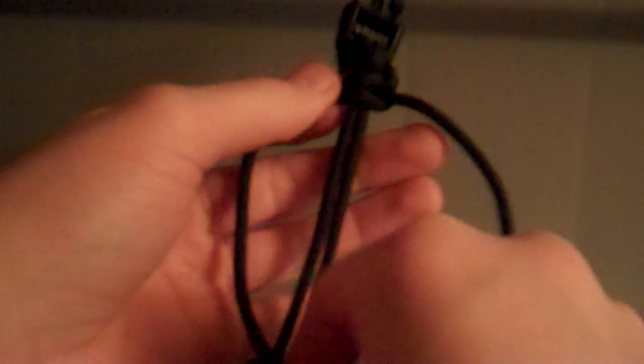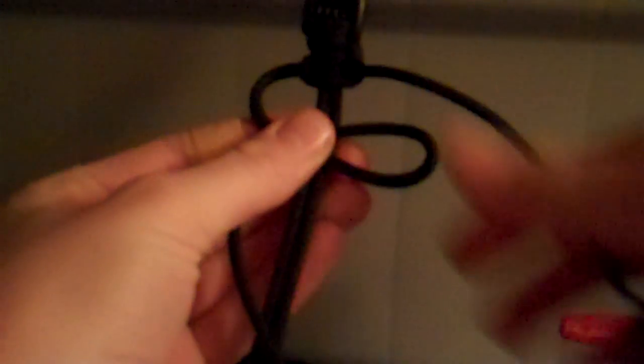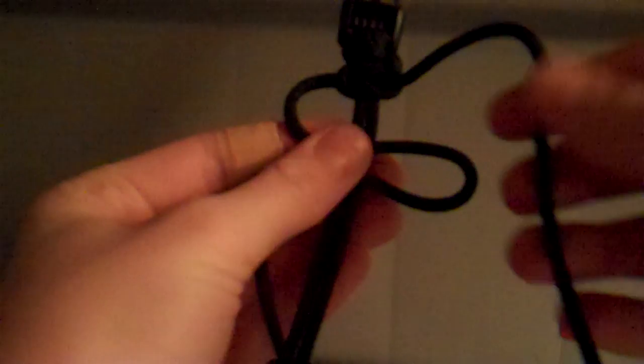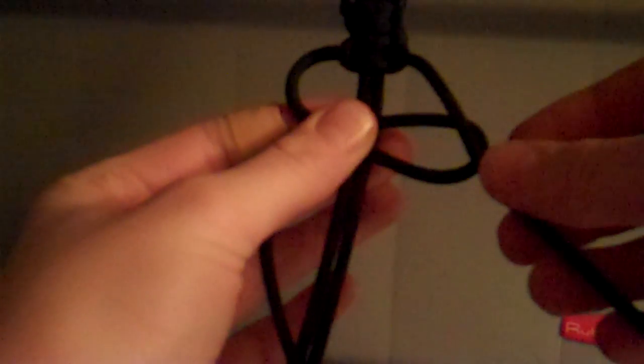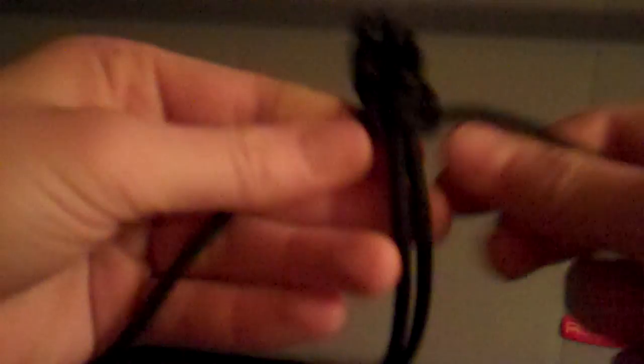Now some people, what they do is they make an S like that, and that's kind of pointless because this is what happens. They put the tag in through the bottom part of the S, and once they do that, it doesn't matter because you're doing the same thing by crossing over. So I just find it takes more time. So I'm just going to finish this up.